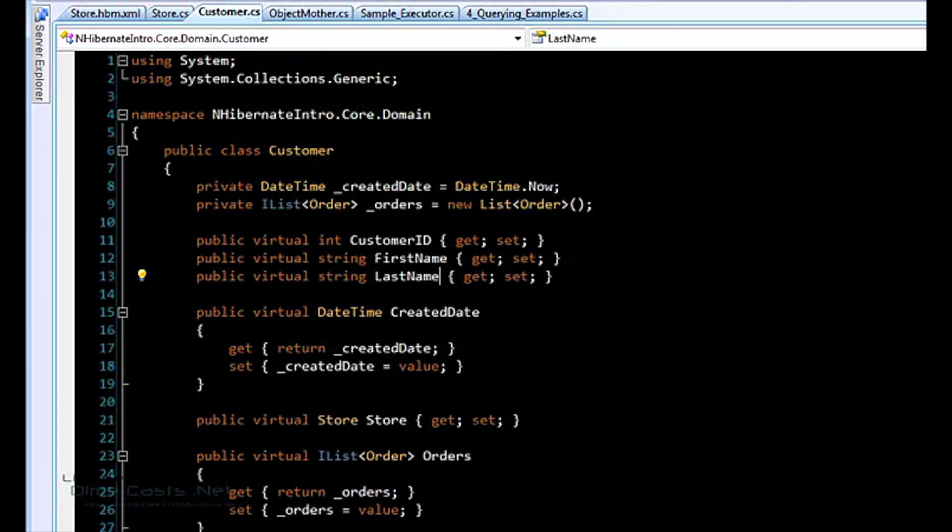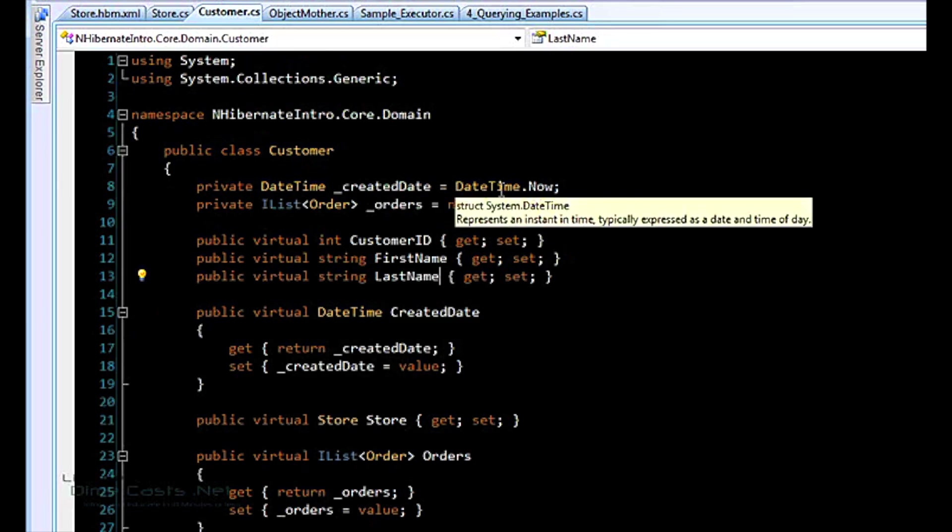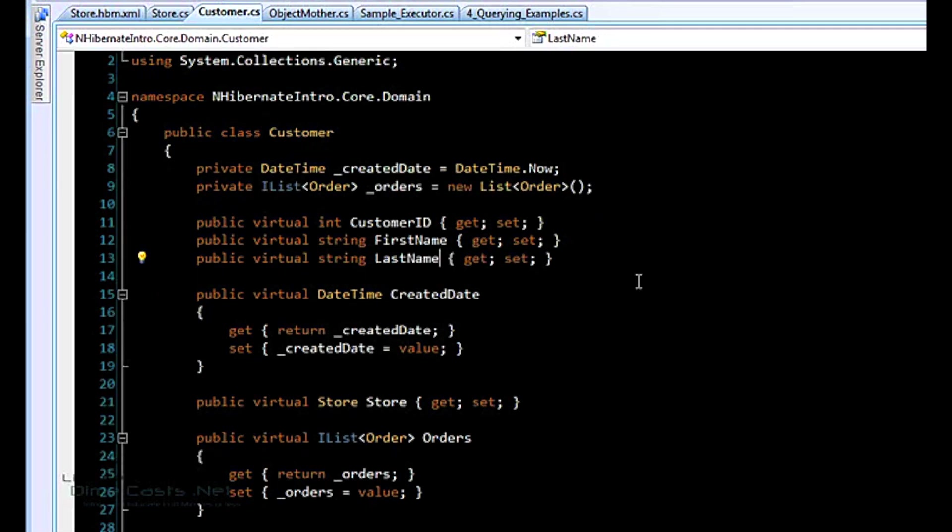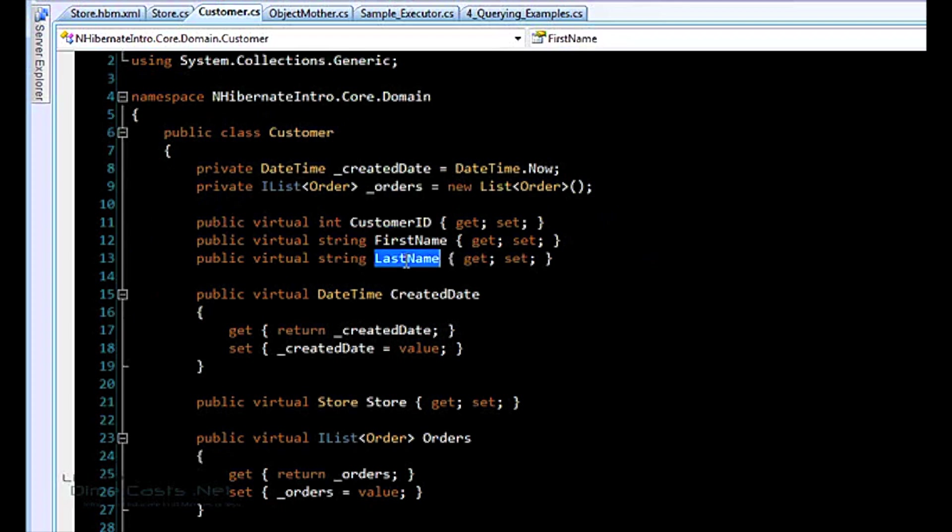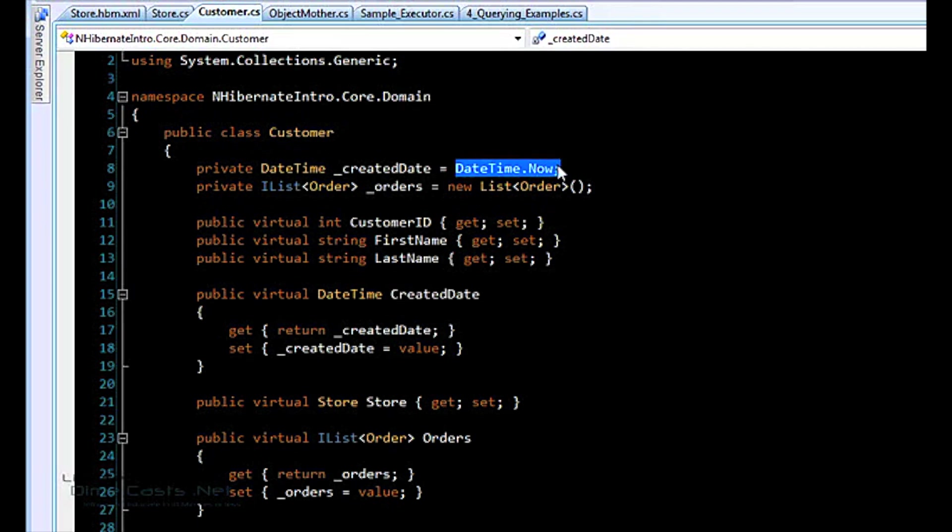So I have a customer object here. This is slightly more complicated. Some of the stuff we're going to get into later, so I'm just going to kind of skim over. But it's a public class customer, no interfaces, no nothing. It's got an ID, a first name, a last name, and a created date which we have a default for, which is now.